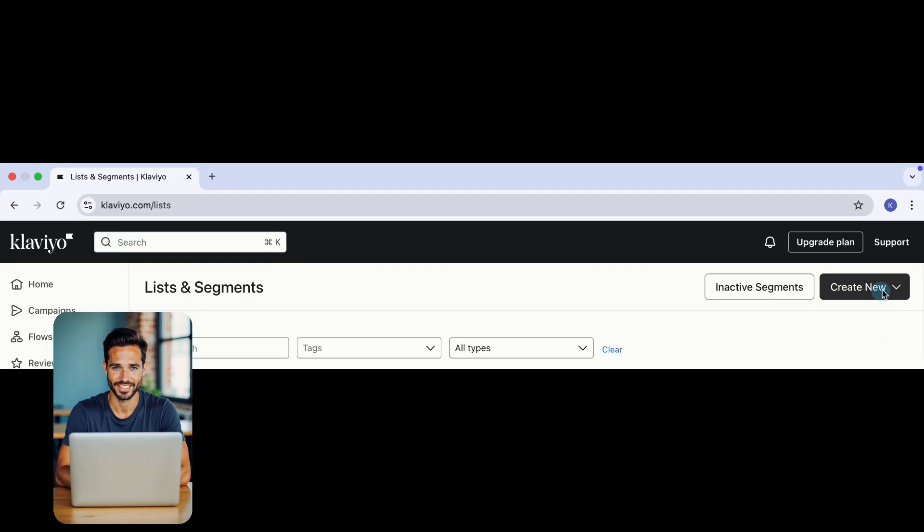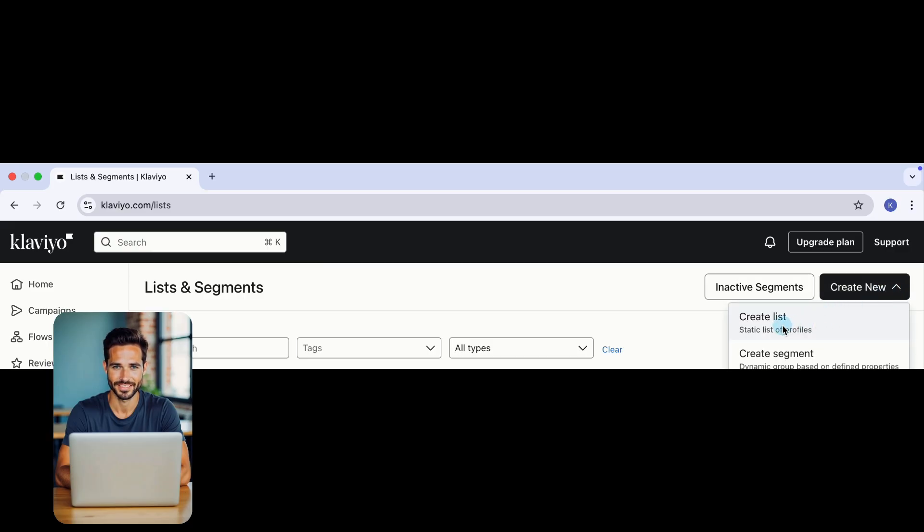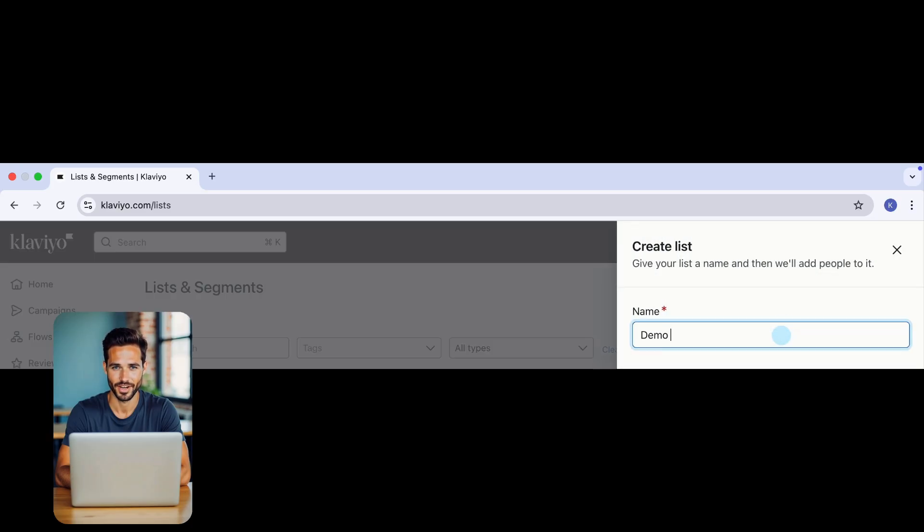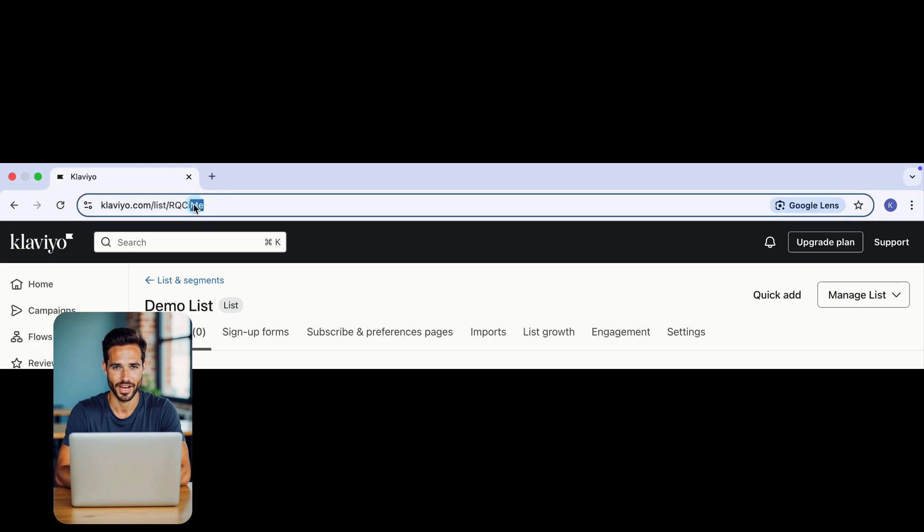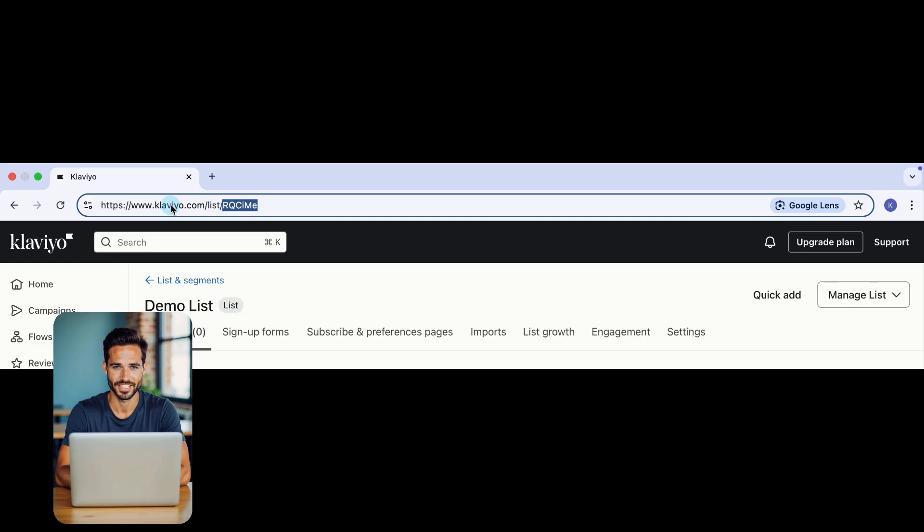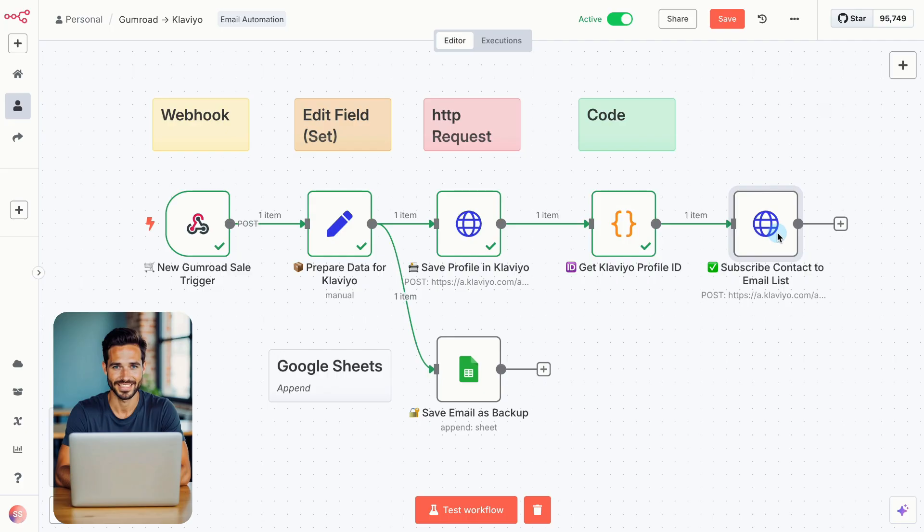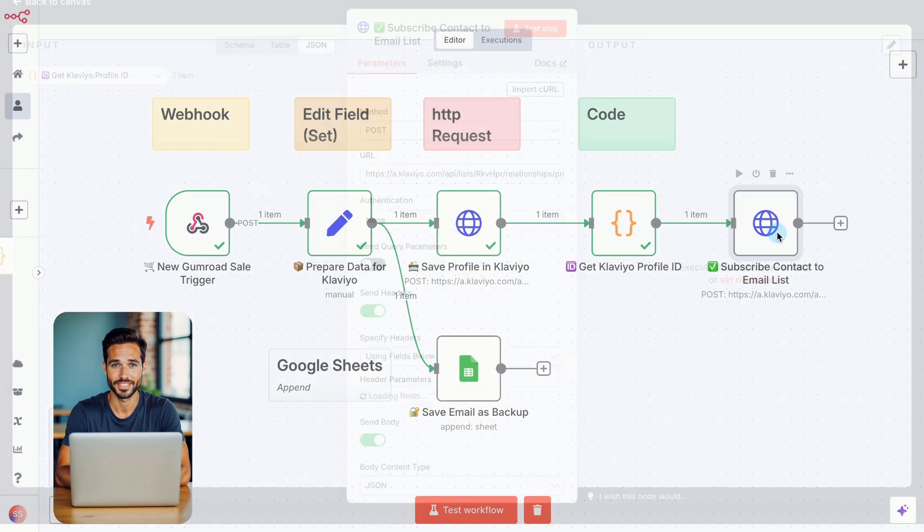Now head back to Klaviyo. Go to Lists and Segments and click Create List in the top right corner. Name it and click Create List. When the list opens, check the end of the URL in your browser. You'll see a short code. That's your list ID. Klaviyo uses it to know exactly which list this contact should be added to. Copy that code. Back in N8N, open the Subscribe Contact to List node.